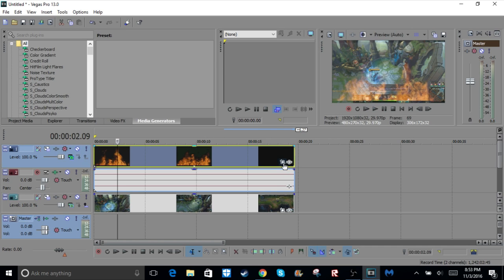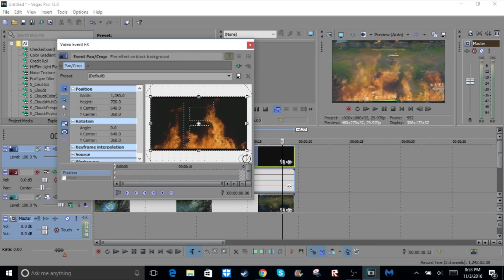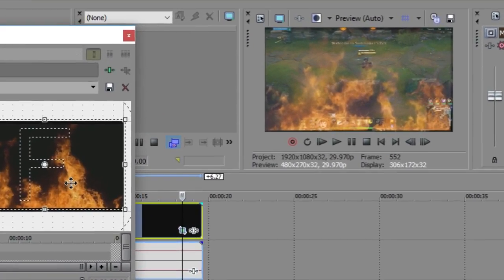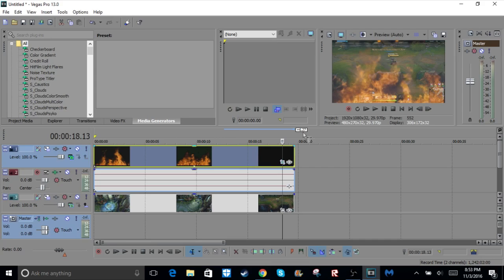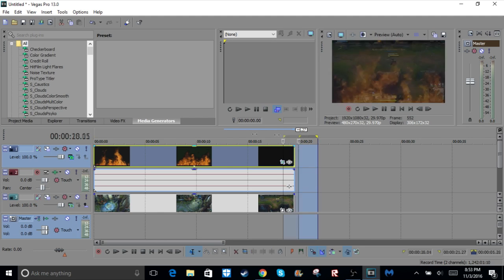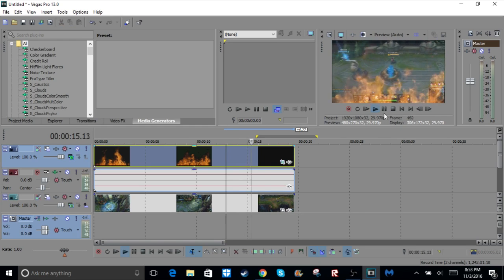And right now it's a little bit off right there, and I don't know about you, but I don't really like that. So I'm going to go into event pan crop, move that a little bit down right there. And yeah, so that looks about good.